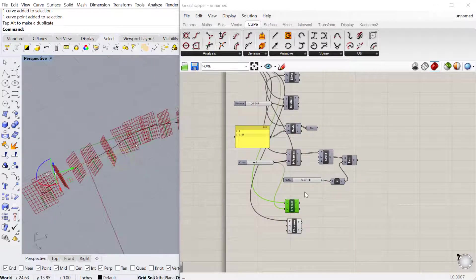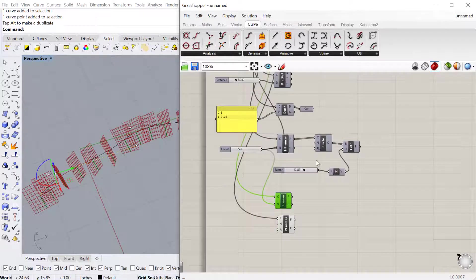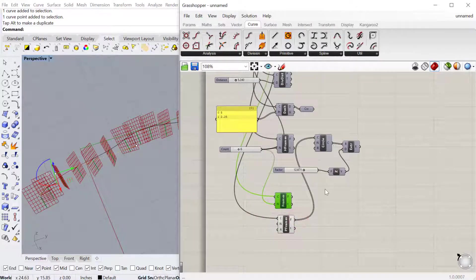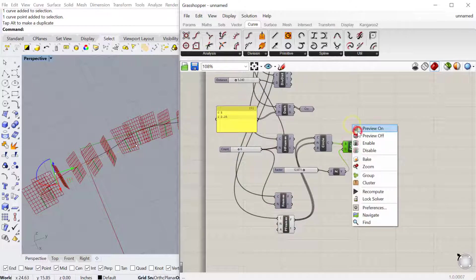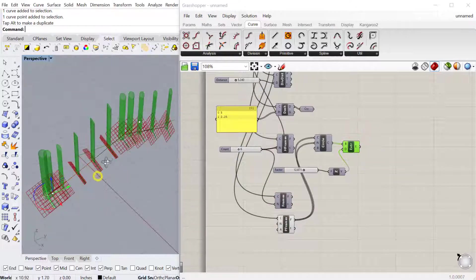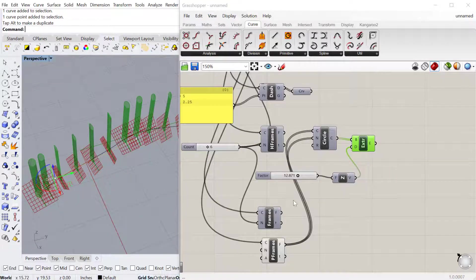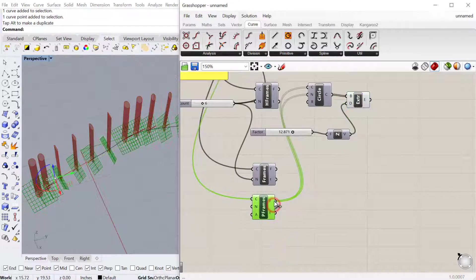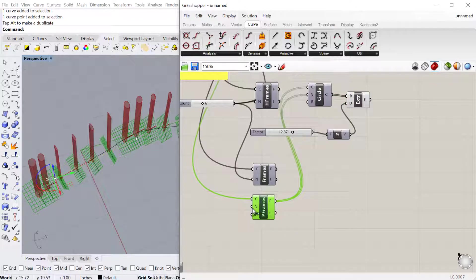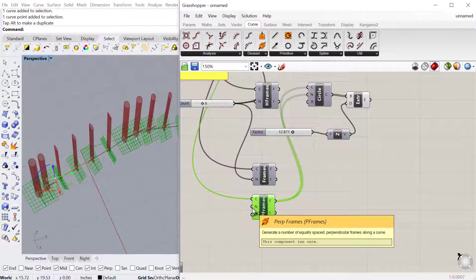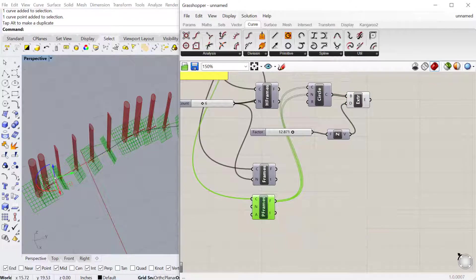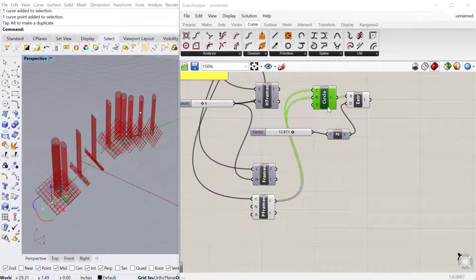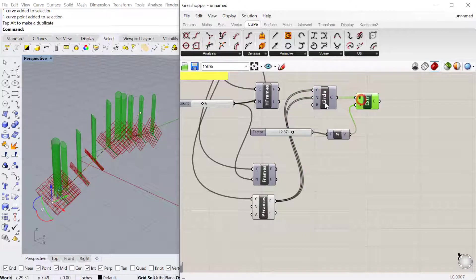If you wanted to, for example, plug in the circles now to that. Let's also use the frame for the normal direction. You can see it'll extrude.